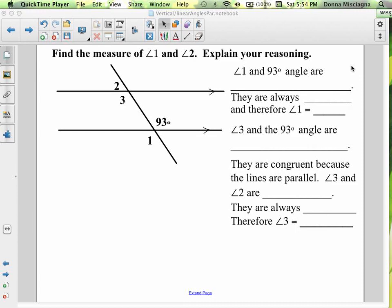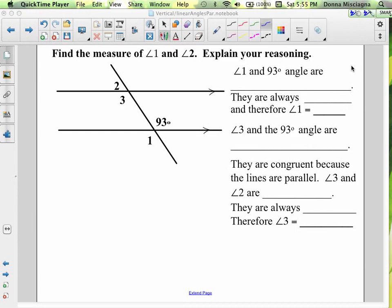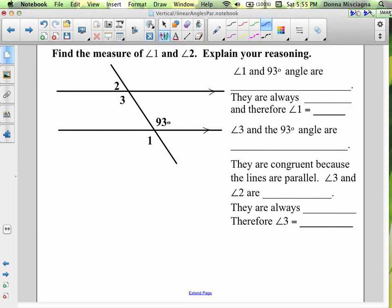Angle 1 and the 93 degree angle — the one that's more than 93 degrees — what kind of angles are they? They're across from one another, formed by intersecting lines, with a shared vertex. Those are vertical angles.